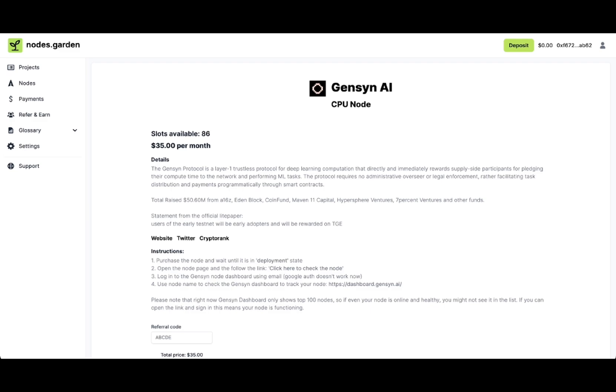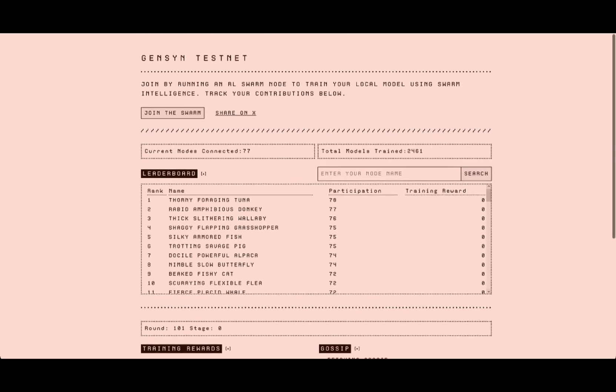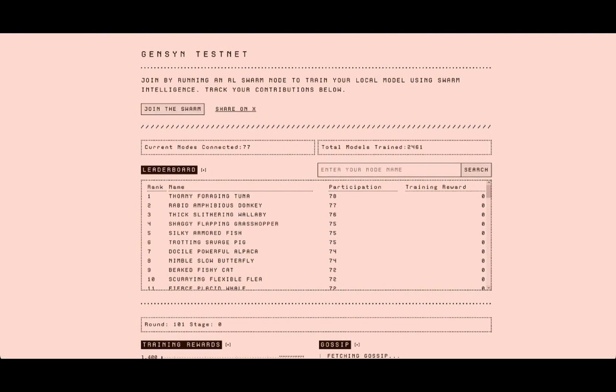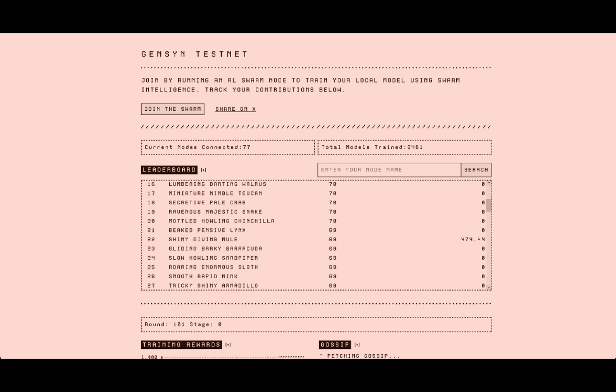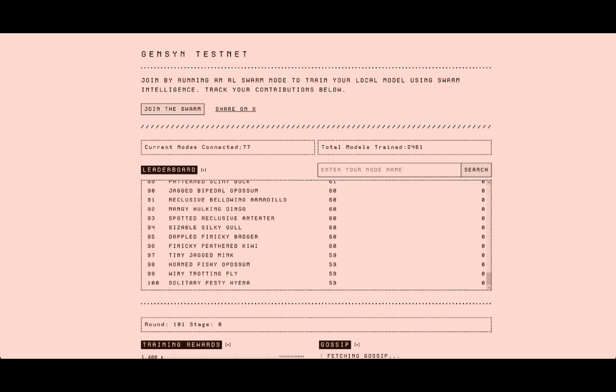You can also check instructions at the project page. Your node is accessible through the dashboard on the Gensin AI website. You can enter your node name and check it, but right now it only displays the top 100.